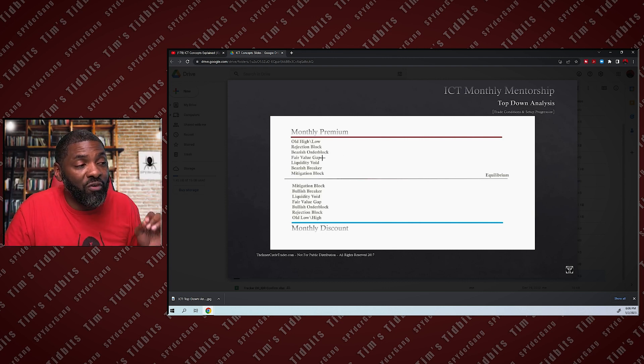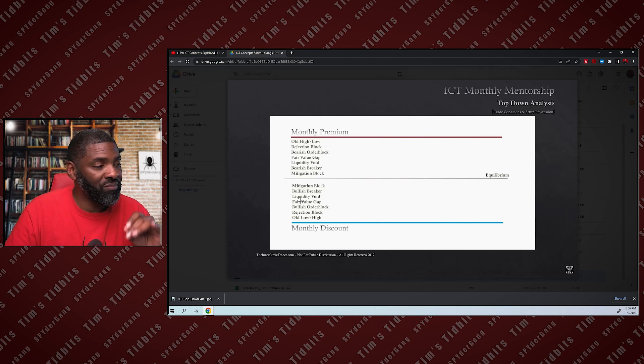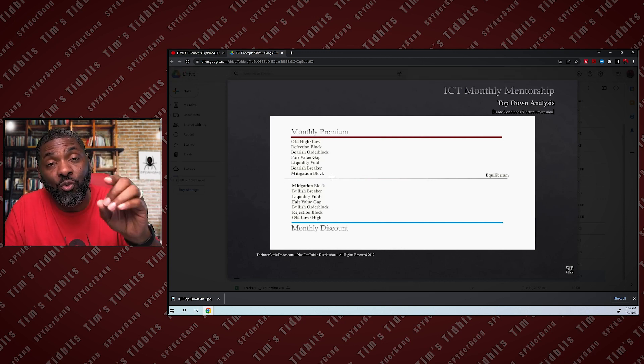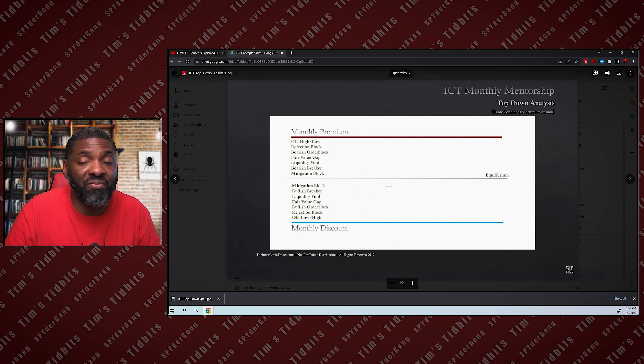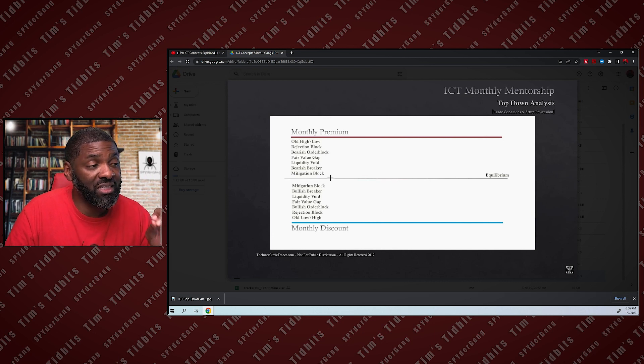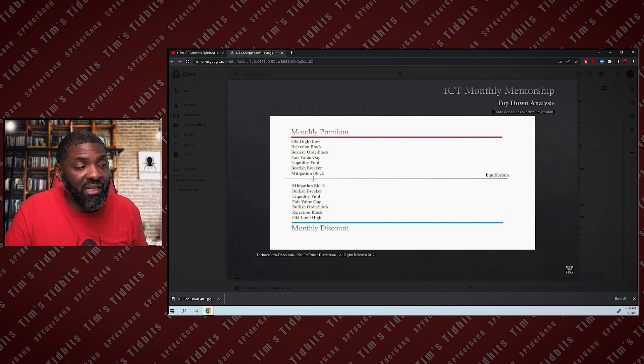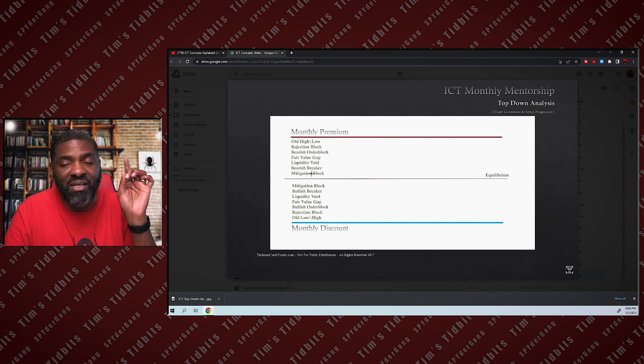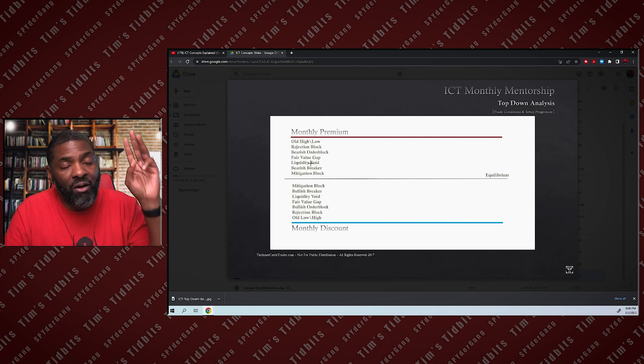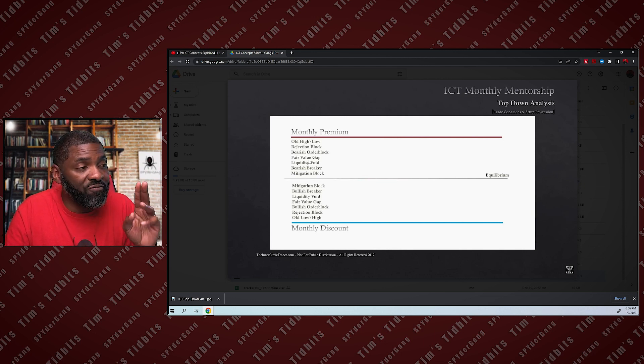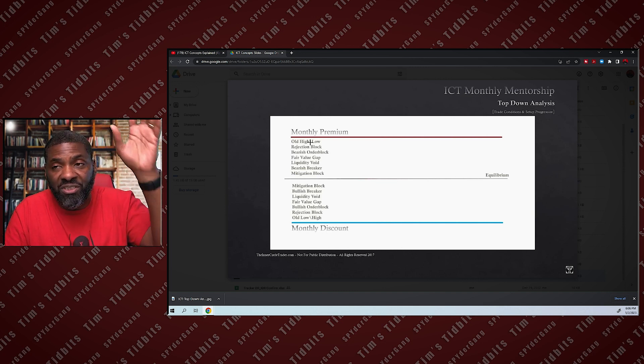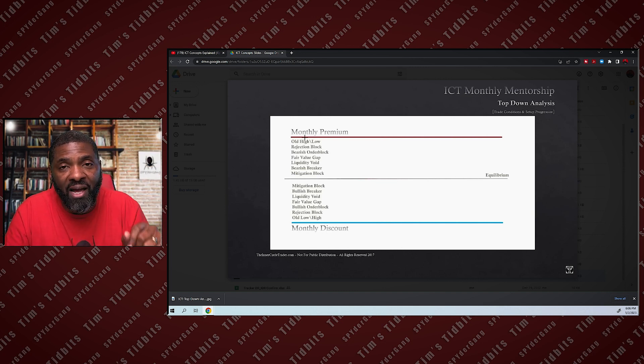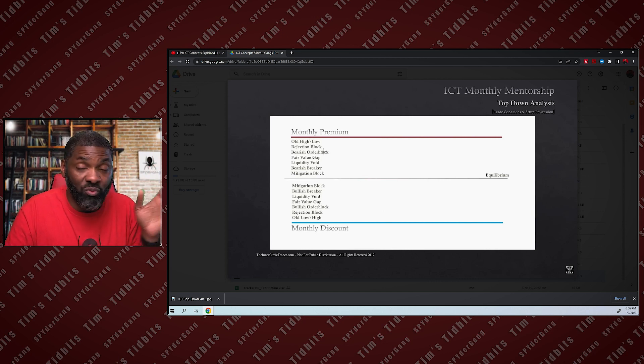If you're bearish, it's the same for every other PD array. No matter what PD array that you trade in your model, in your setup, you use the PEMDAS chart the same. The way the PEMDAS chart works: as price moves from equilibrium higher, it looks for the PD arrays in this order. It seeks out a mitigation block first, a breaker second, a bearish breaker second, a liquidity void third, a fair value gap fourth, a bearish order block fifth, a rejection block six, and then a prior high. The algorithm seeks it out in this order.